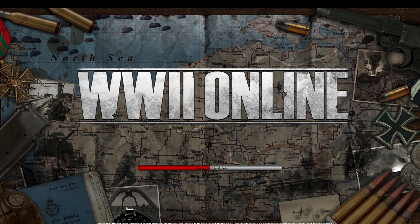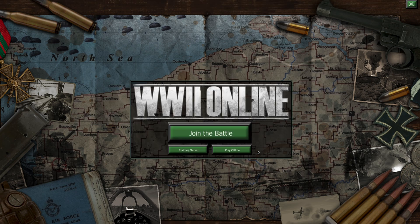In just a moment, we'll be presented with a few different options on our screen. We'll go ahead and explain what those are. To get started with the main game right away, just click Join the Battle.